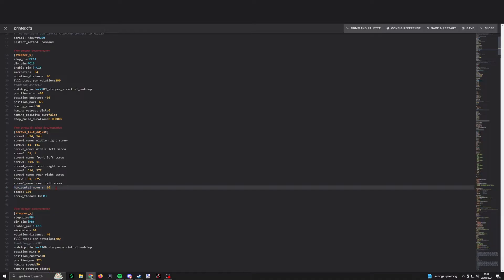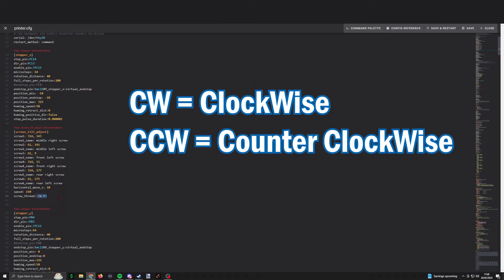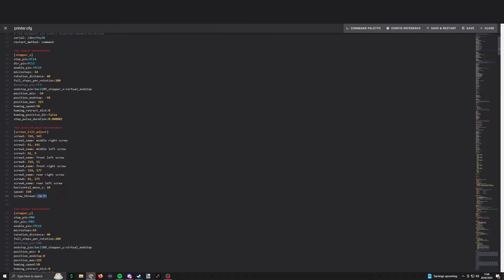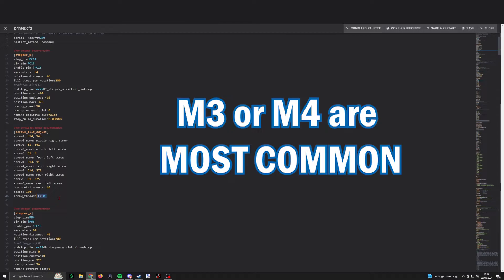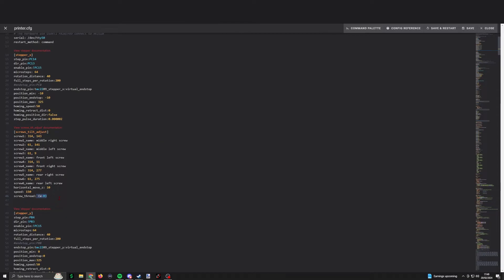Horizontal move Z is the height of where the Z starts the measuring. Speed is the movement of the printer head. Although our printers can move quickly, I went for 150 just in case. When it comes to the screw thread, CW means clockwise, CCW is counterclockwise. Since clockwise is to tighten, we won't be making any changes to that. M3 is the type of threads that are adjusters use. M3 or M4 is the most common. For Elegoo, it's M3. For my printer, again, I'm using the plus. I'll put my settings in the description.